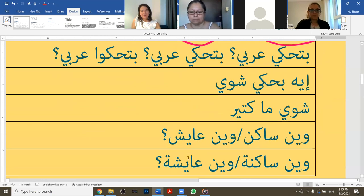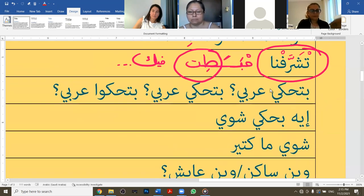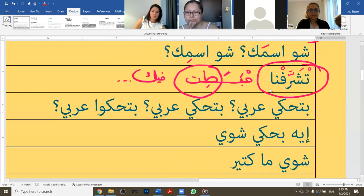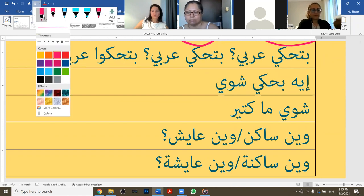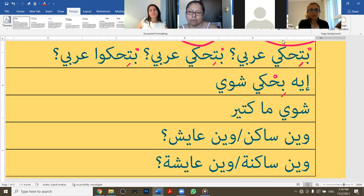Let's continue with the next part. If you're saying it to a guy, do you speak Arabic - the feminine form is the same. In the plural it's: 'yes, I speak a bit.'